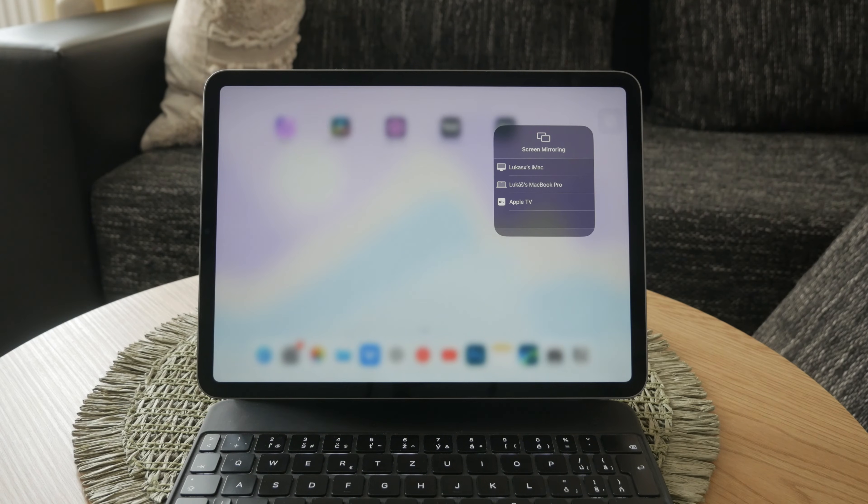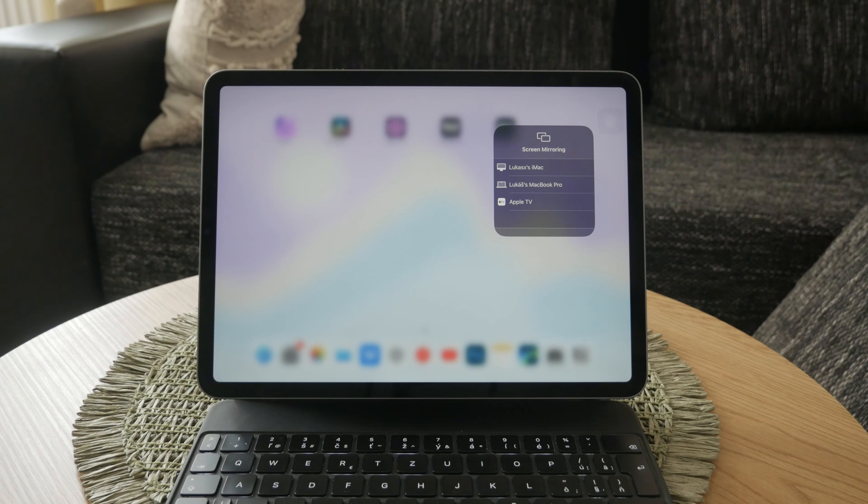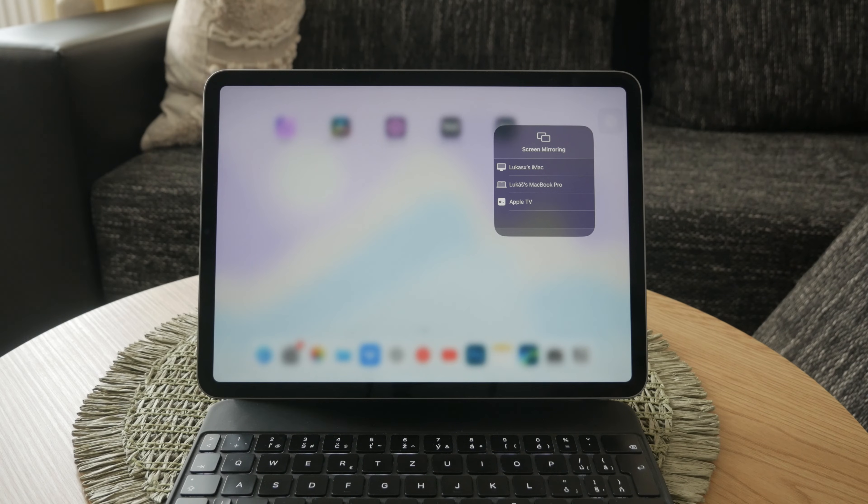Once connected, your iPad screen will be mirrored on your TV, allowing you to enjoy your content on a larger display.